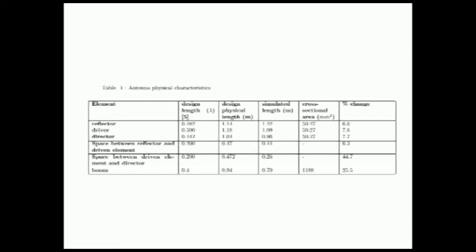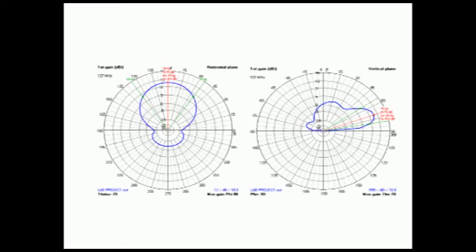The antenna is made of three aluminum rod elements attached to a wooden boom. Table 1 represents the antenna's physical characteristics. The frequency range of operation is between 117 and 137 MHz used for air traffic control. A center frequency of 127 MHz was chosen for design purposes.